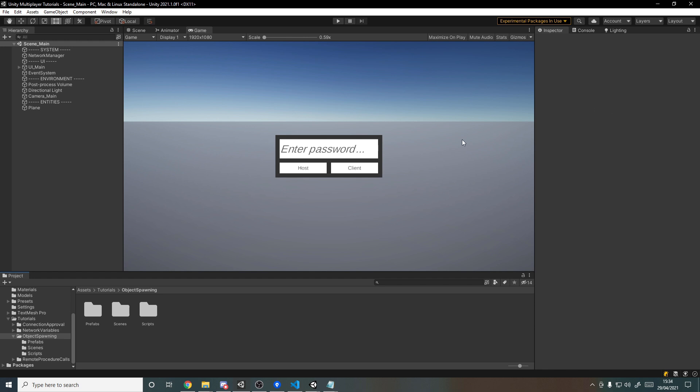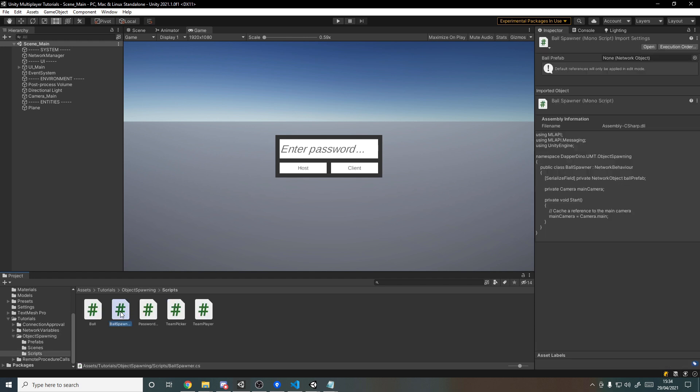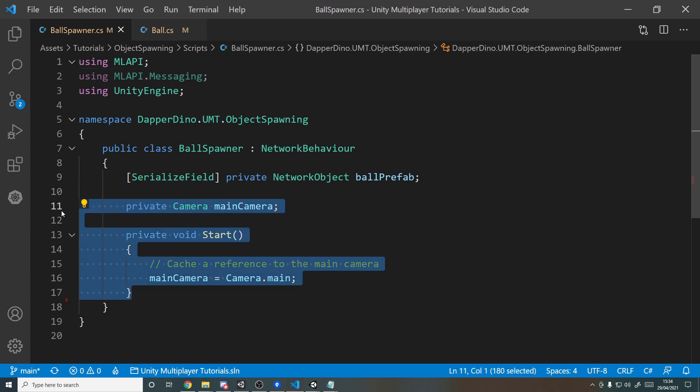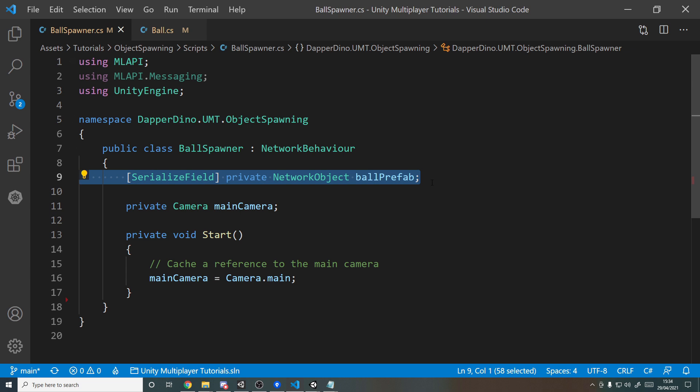As well as that, we've got two new scripts. Let's have a look. We've got the ball spawner script which is currently pretty empty. All we have is a way to cache the main camera on start and we'll be using that to determine where we click in the scene so it knows where to spawn in the ball, and then we also have the ball prefab which I'll be showing you in a minute.